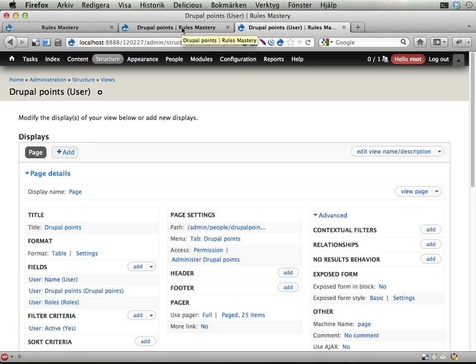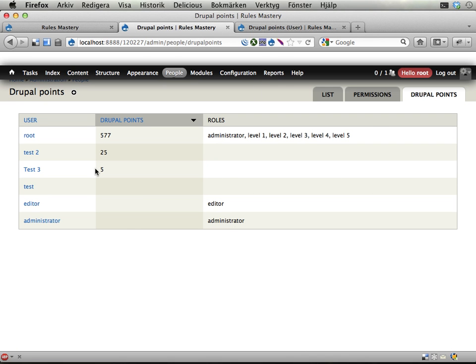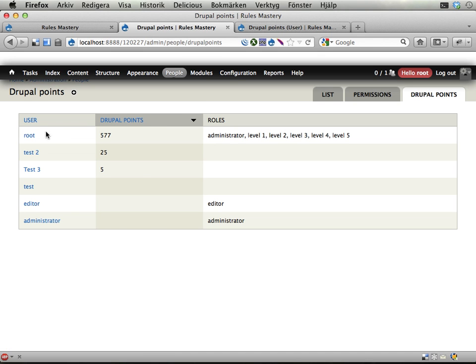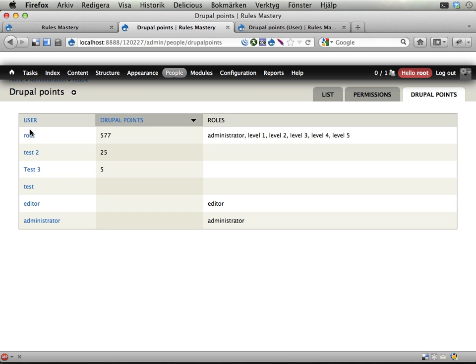I just created a view. The view looks like this. It's displayed as a tab on the people page in the Drupal administration. And now I would like to add a checkbox field here that allows me to reset the Drupal points for users.